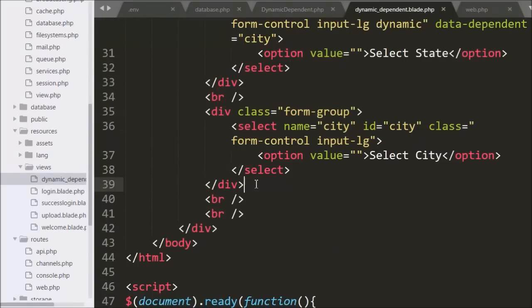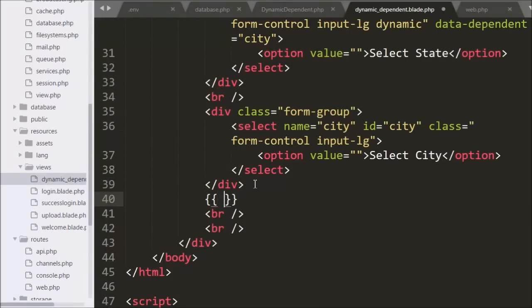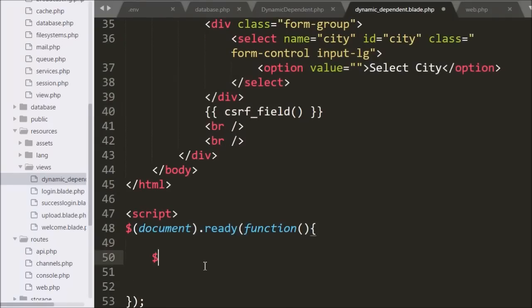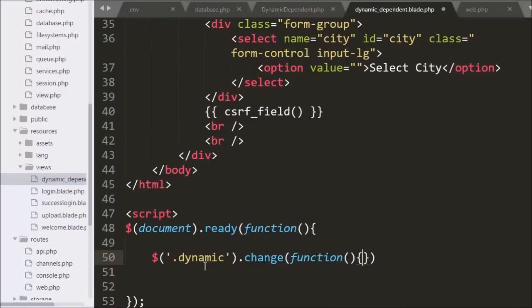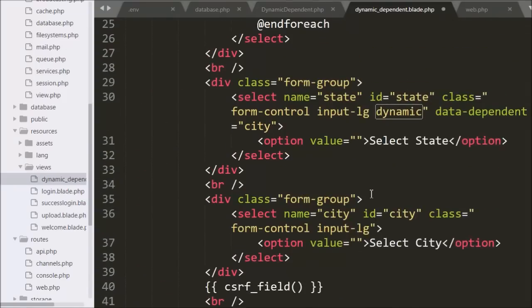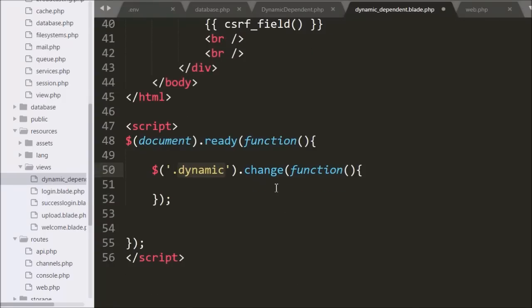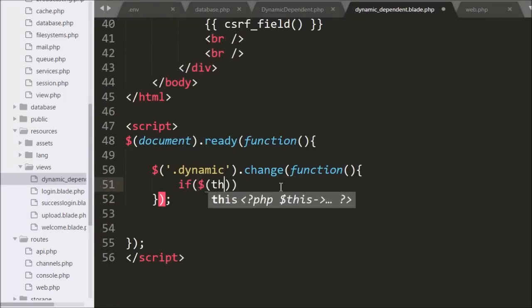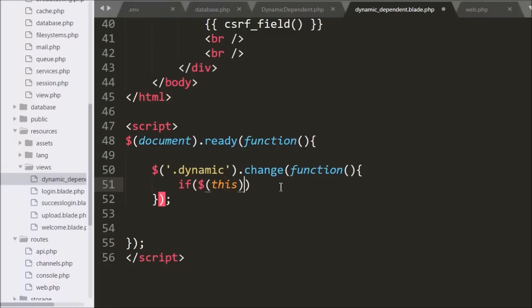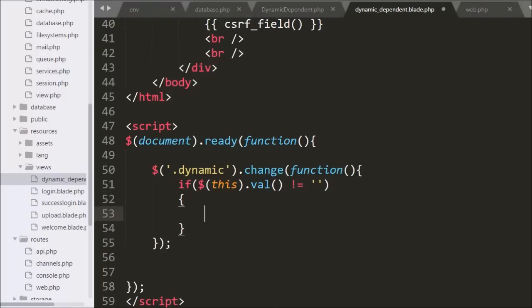For this we go to the dynamic-dependent.blade.php file and write the @csrf field function to handle the token mismatch exception. In the jQuery code we write dollar with class name dynamic and a change method. So when we select country or state select box data, this code will execute. Under this, first we write an if statement checking whether the selected option has a value; if it does, it will execute the if block of code.